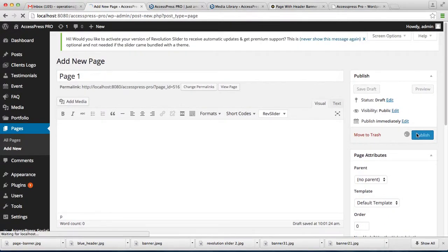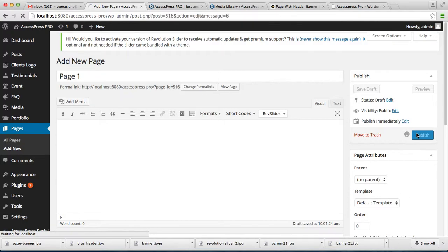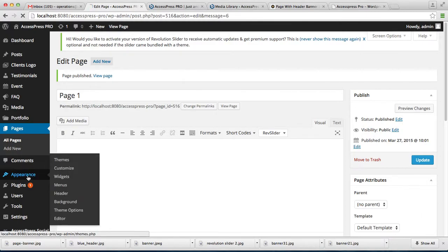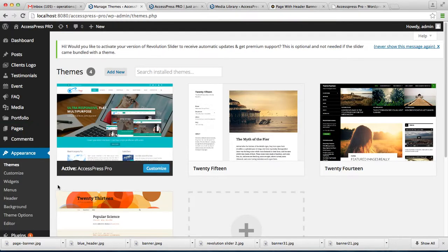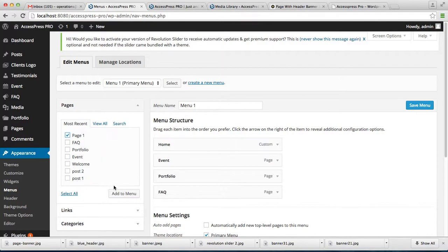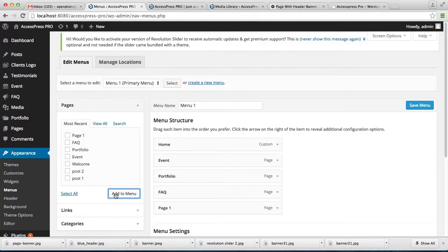Now to have it on your menu, you have to go to Appearance then click on Menu. This is the page we just created with our header banner. Check it and add to menu. As you can see, your page arises here.